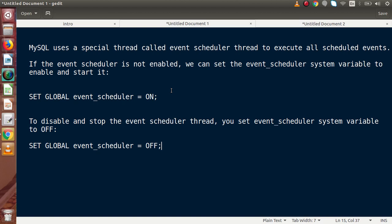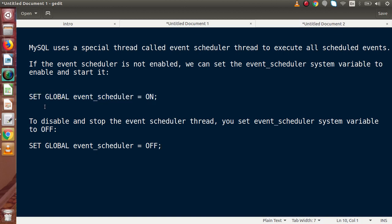We need to enable it while scheduling our events. If the event scheduler is not enabled, then our scheduled events will not run. So firstly we need to start our event scheduler. The syntax to enable it is simply: SET GLOBAL EVENT_SCHEDULER = ON.